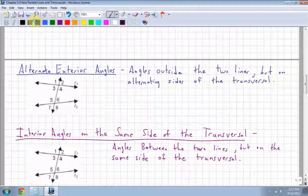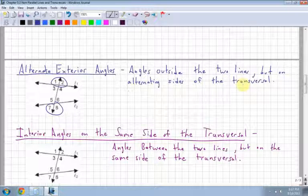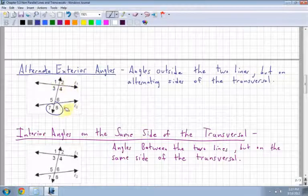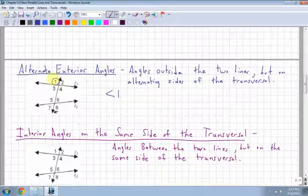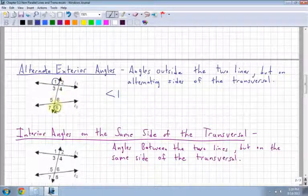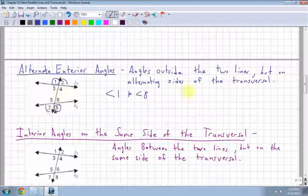Alternate exterior angles are angles that are outside the two lines, but on alternating sides of the transversal. I'm only looking at angles 1, 2, 7, and 8. If I look at angle 1, the alternate exterior angle must be on the outside and across — that's angle 8. Opposite side of the transversal and on the outside. Also, angle 2 and angle 7 are alternate exterior.